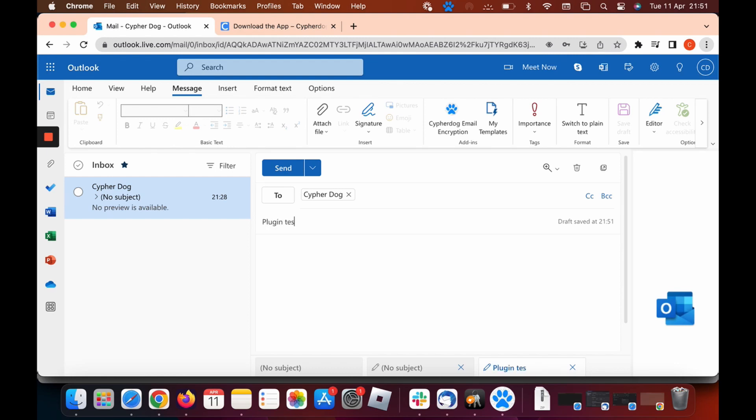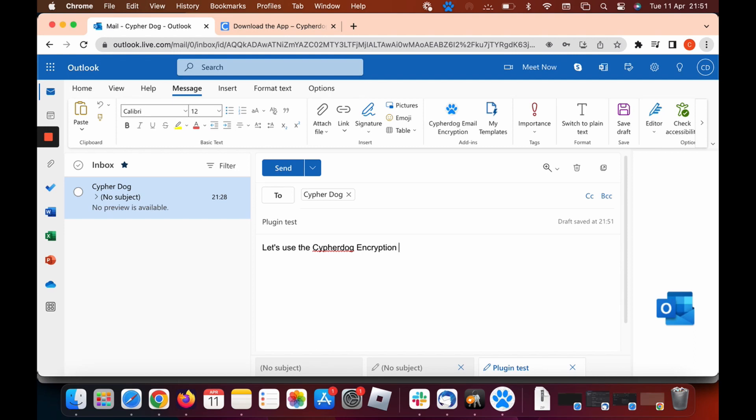So let's do a test today. I'm going to send this to myself, so CypherDog. Just put testing plugin test. I'm just going to type a message out, so just give me a second.